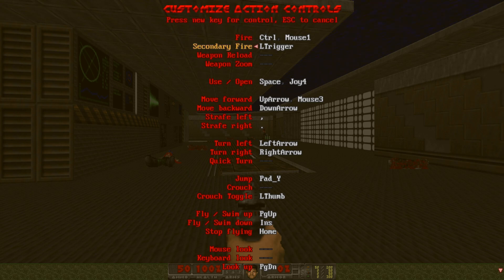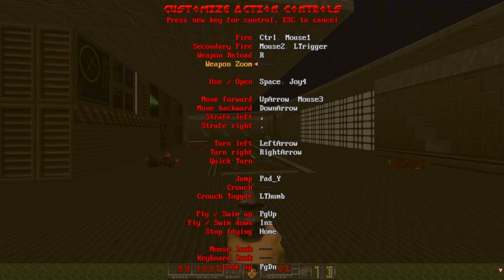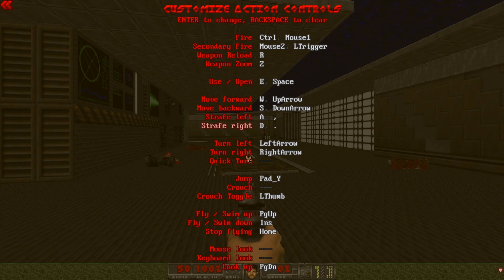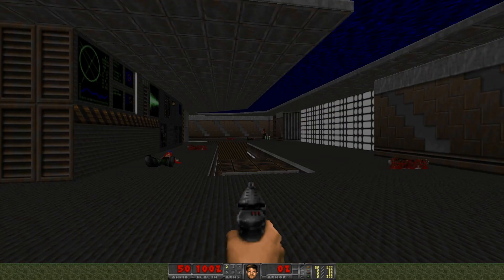Secondary fire should be right mouse button — not sure that's available in the main game. Weapon Reload — press R. Weapon Zoom probably isn't available either. Use/Open should be E, in sync with modern games. Move Forward is W, Move Backward is S, Strafe Left is A, Strafe Right is D. Turn Left and Turn Right should not be used. Quick Turn is a pro move — you can put it on G.